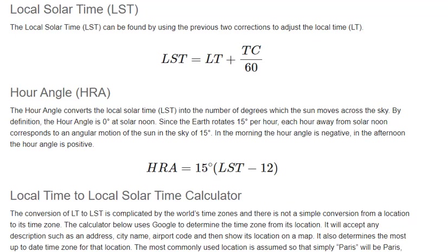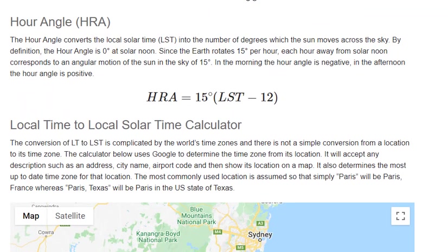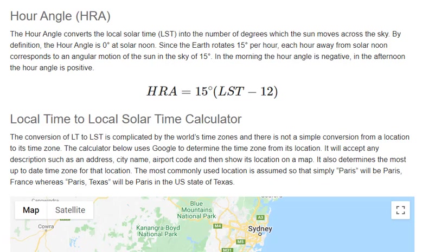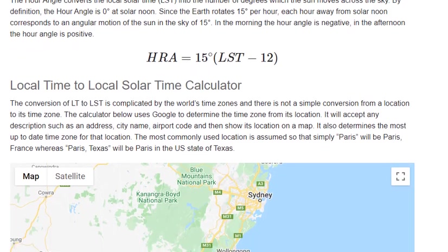Hour Angle: the hour angle converts the local solar time (LST) into the number of degrees which the Sun moves across the sky. By definition, the hour angle is 0 degrees at solar noon. Since the Earth rotates 15 degrees per hour, each hour away from solar noon corresponds to an angular motion of the Sun in the sky of 15 degrees. In the morning the hour angle is negative; in the afternoon the hour angle is positive.